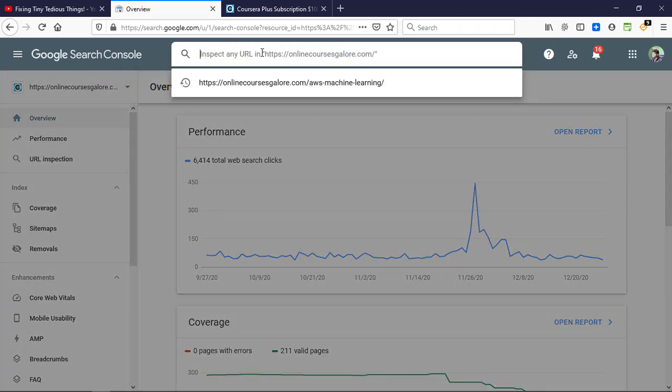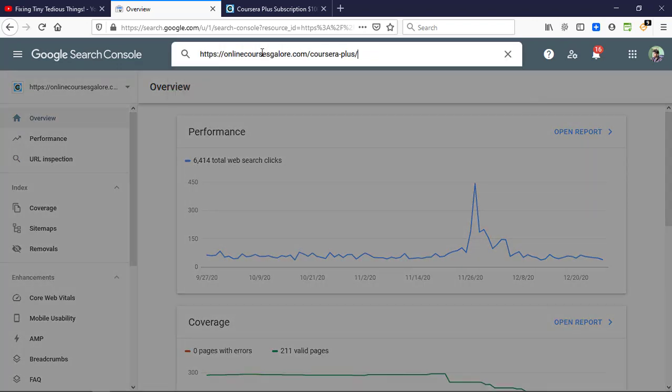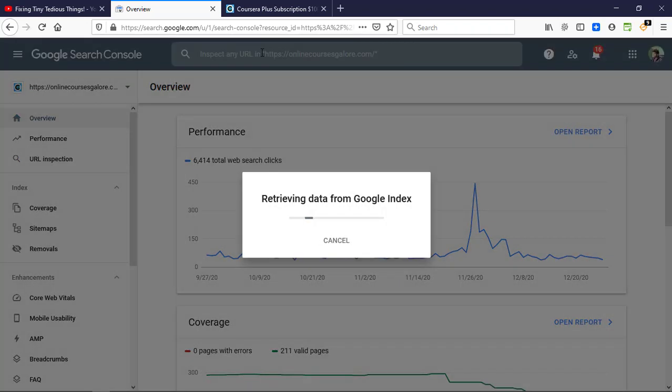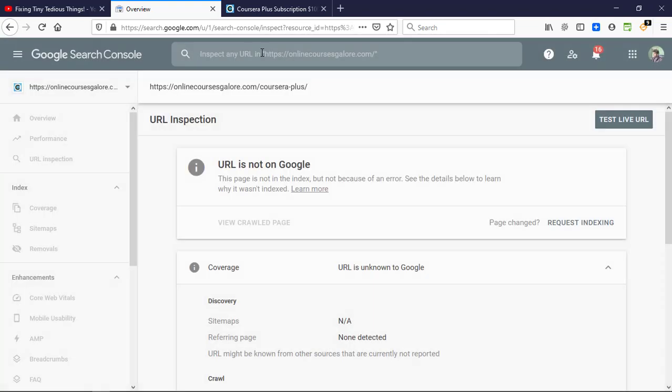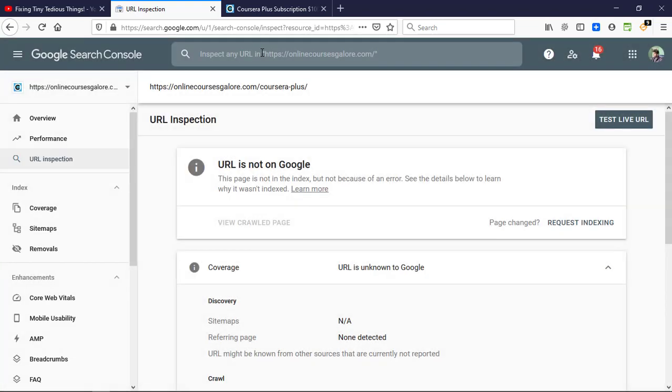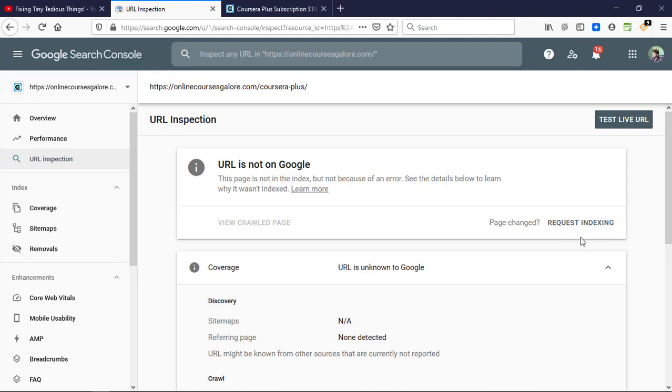Enter. It is retrieving data from Google index. Since it is new content you will be seeing it is not in Google at the moment. So here you can see the Request Indexing feature is back. It was grayed out earlier but now it is enabled, so let's click on Request Indexing.